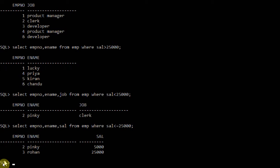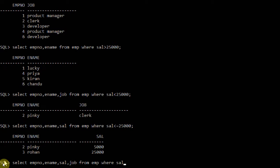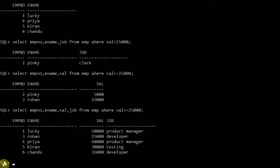Next: SELECT employee number, ename, salary, job FROM employee WHERE salary >= 25,000 — greater than or equal to 25,000. This includes Rohan as well. Employee number 2, Pinky, who holds only 5,000, is excluded. This is the use of the greater than or equal to operator.